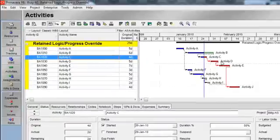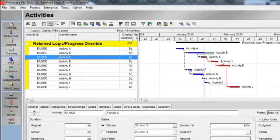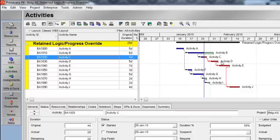So to recap, with retained logic, the remaining duration of a progressed activity is not calculated until its predecessors are complete. With progress override, network logic is ignored and the activity can progress without delay from the data date.